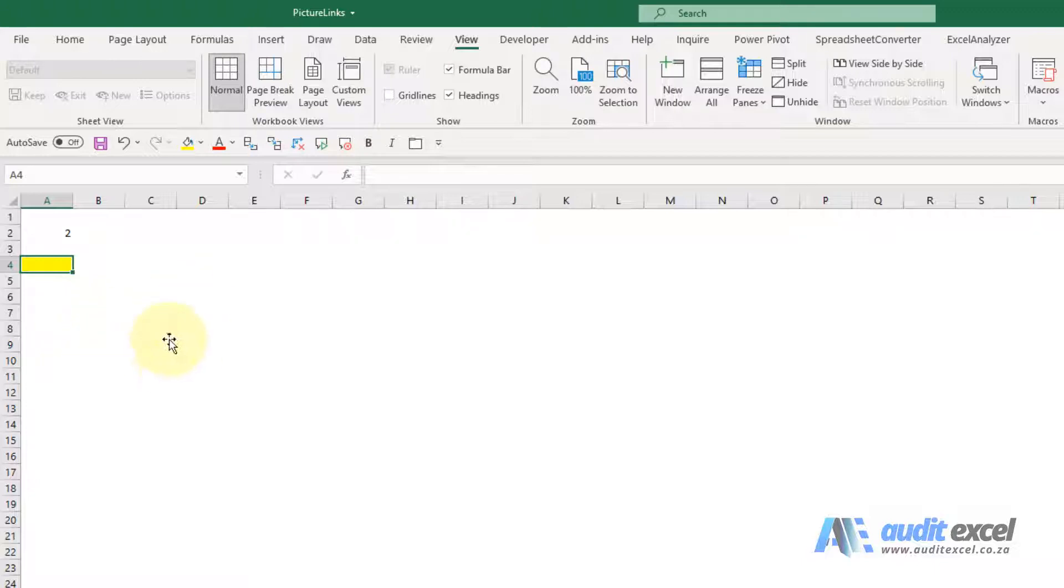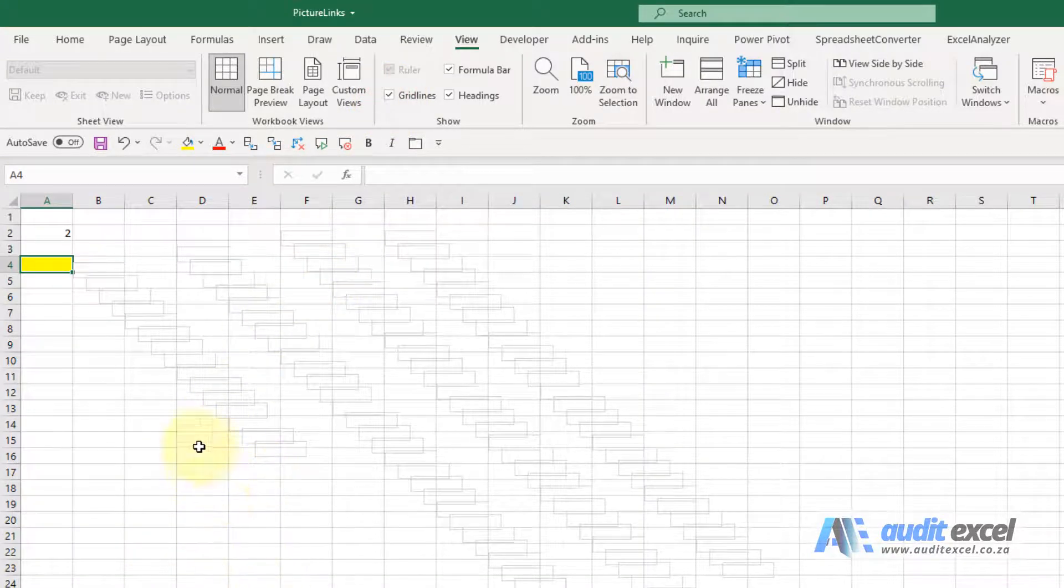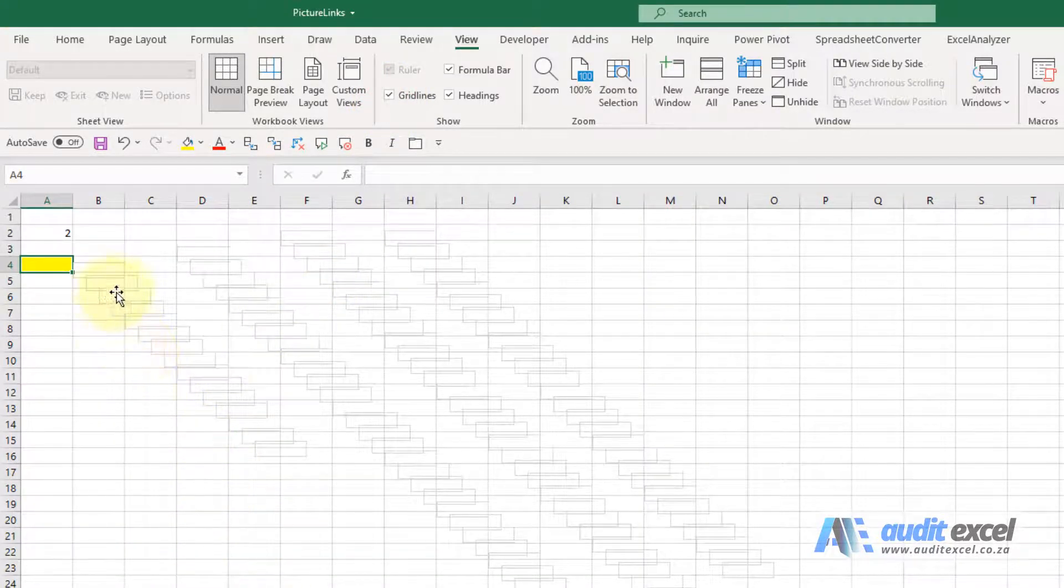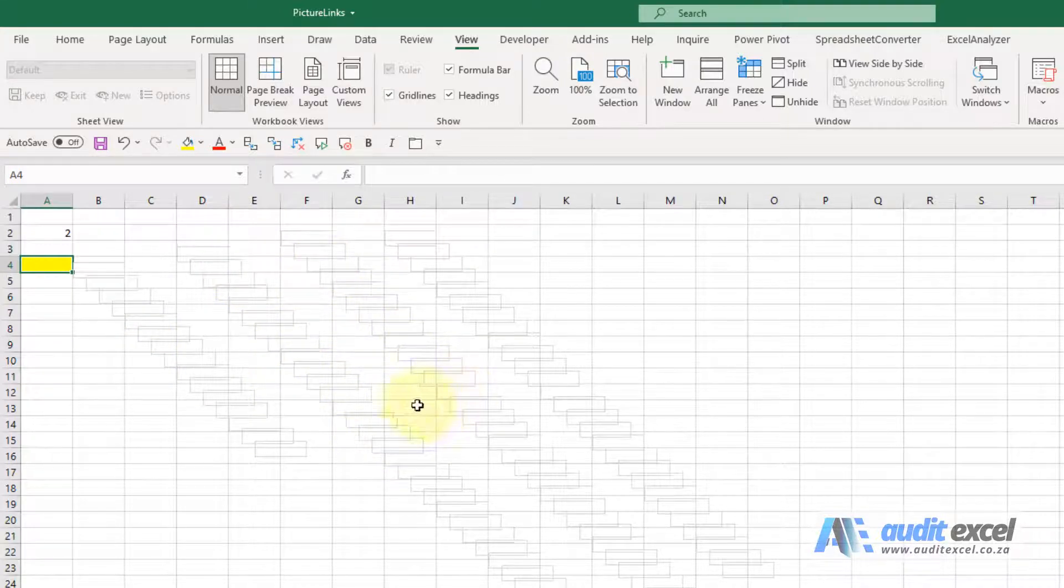Now we're going to show you, I'm just going to switch the grid lines back on. You may get a clue, so you'll see it's a bit slow, but notice when the grid lines are on you've got these like shadows. This is something called picture links, can happen accidentally.